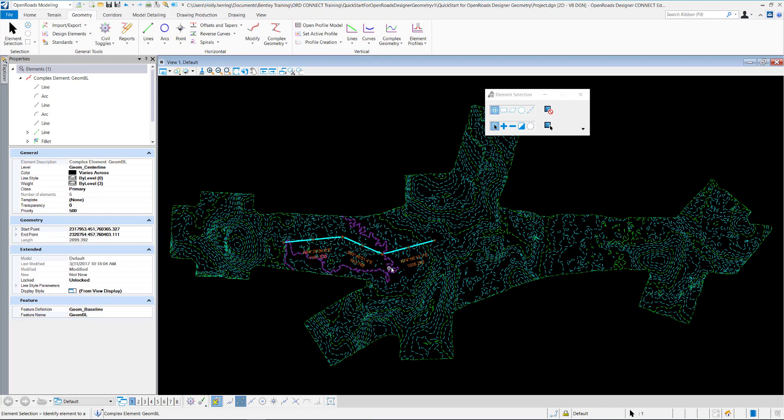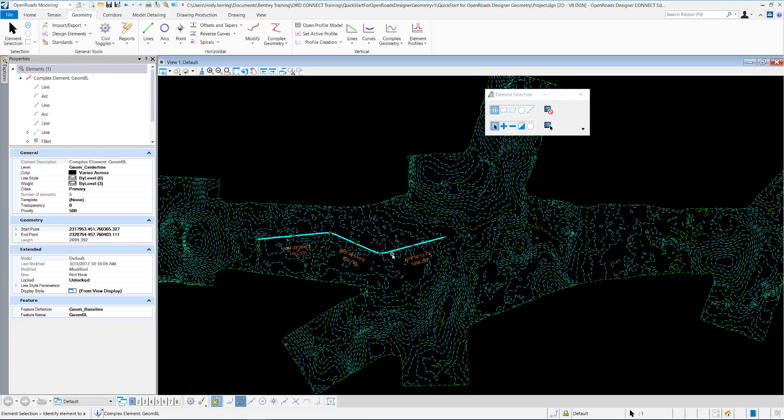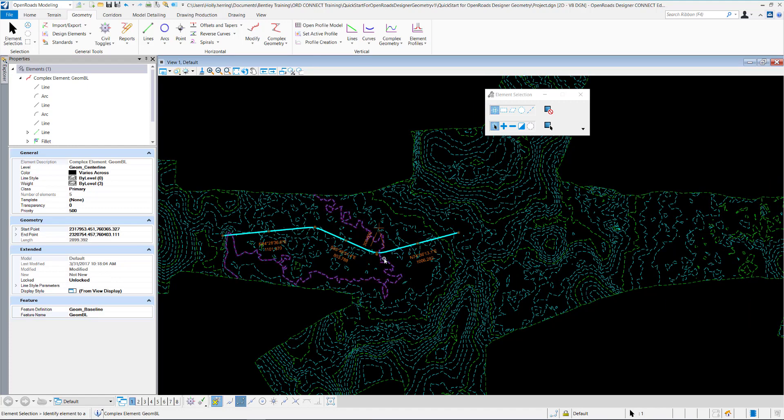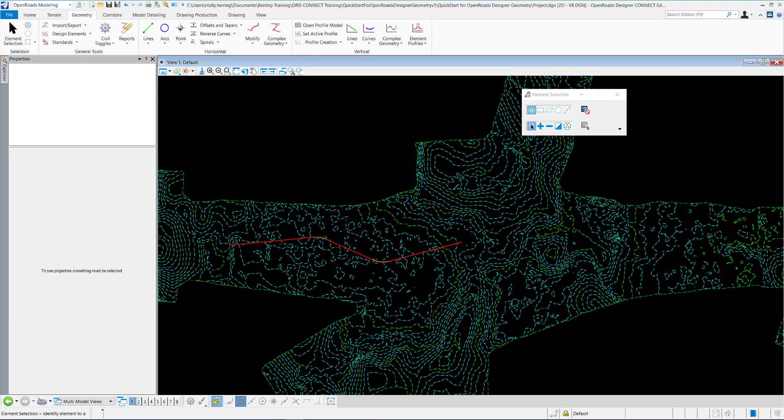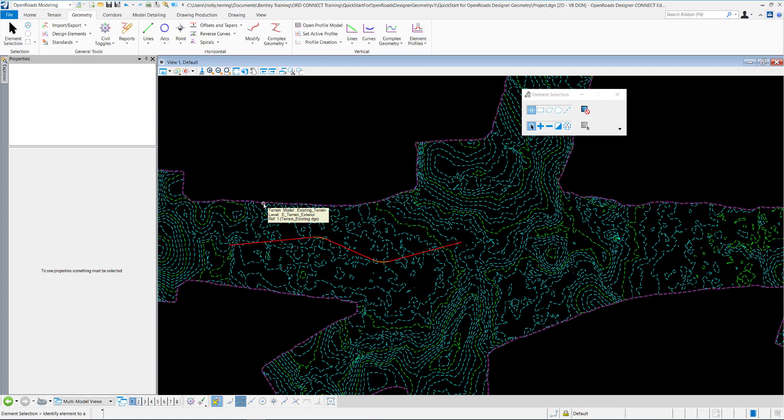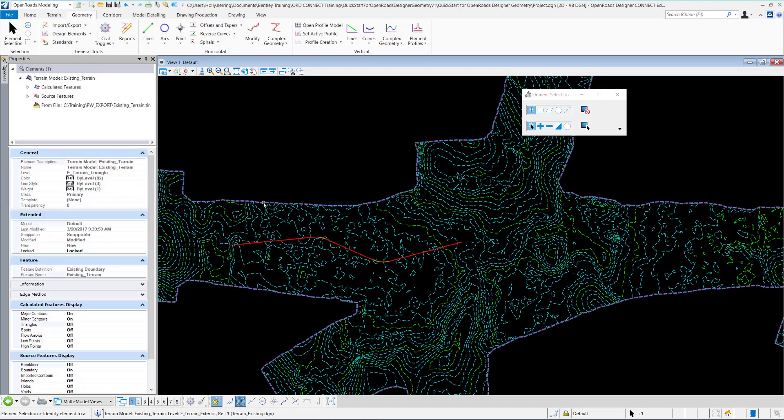So next, we want to create the vertical alignment. To do this, we want to make sure that our terrain is set to active. So if you select your terrain and hover over it, on the text toolbar, select Set as Active Terrain Model.